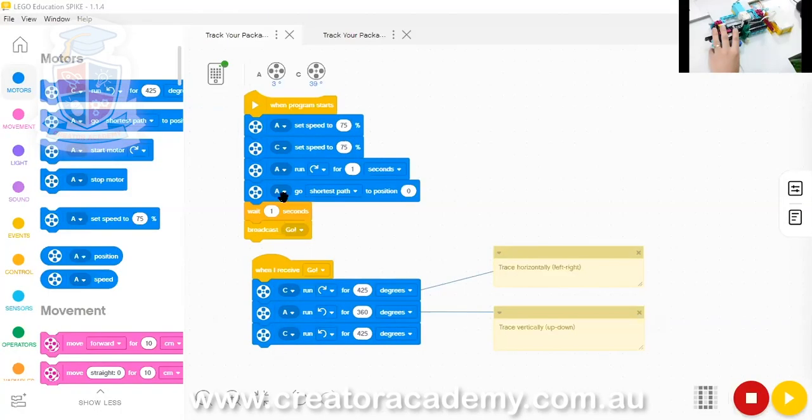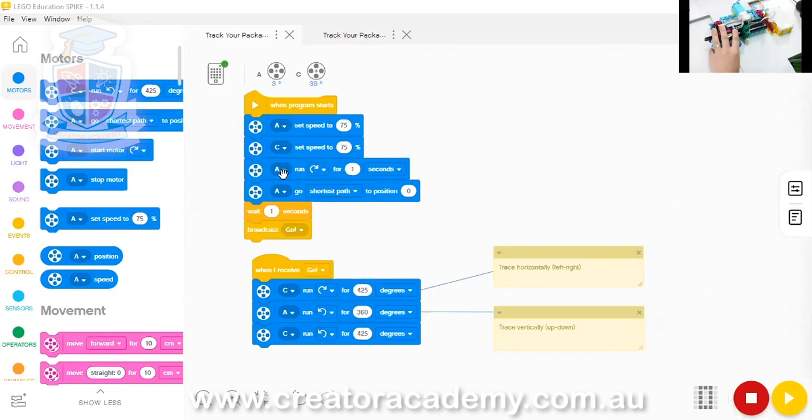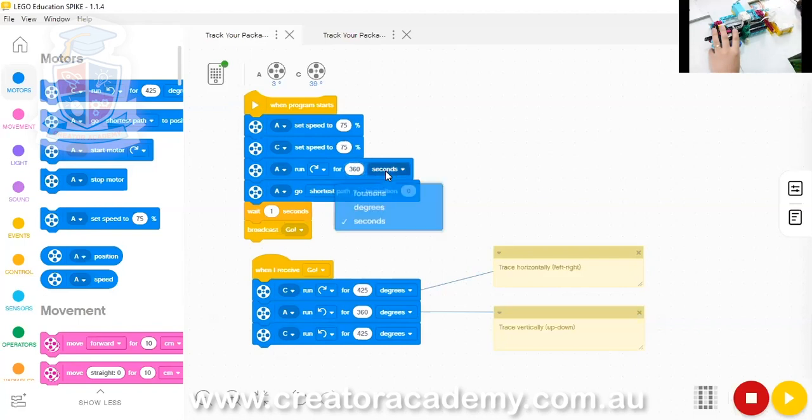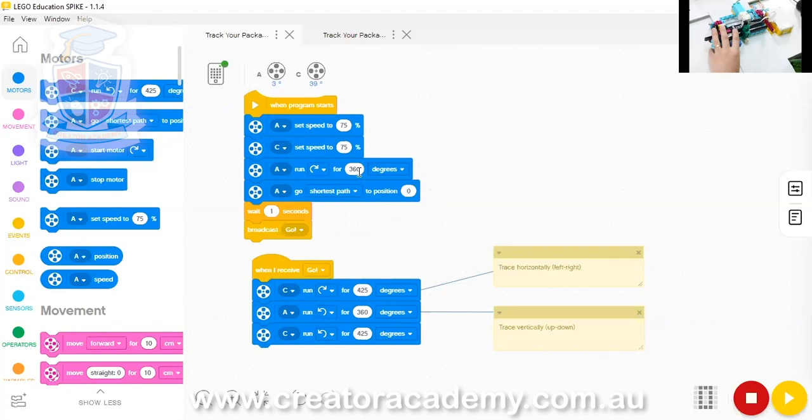Alright. So, here, what we can do is we'll fix this code a little bit. We're going to get rid of this part here that says to run A for one second. Instead, we're going to run it at 360 degrees. Because that makes it puts it in line with all our other stuff, which is to move everything in degrees.